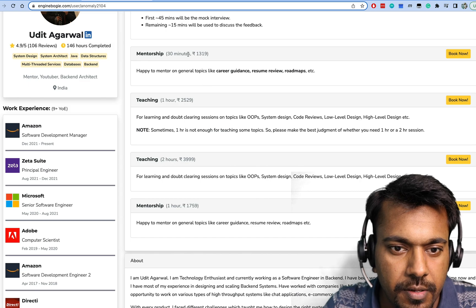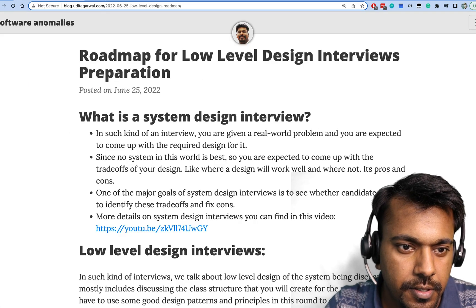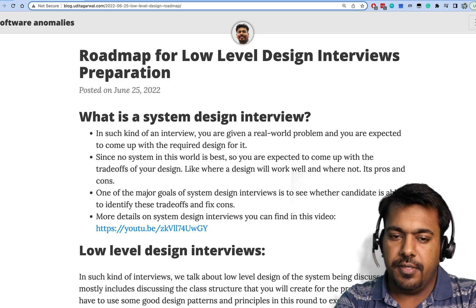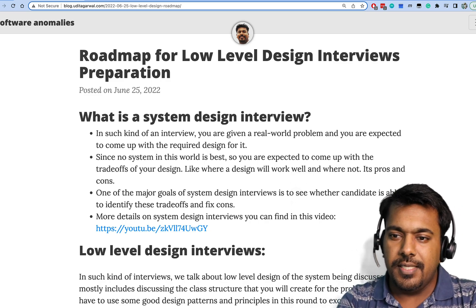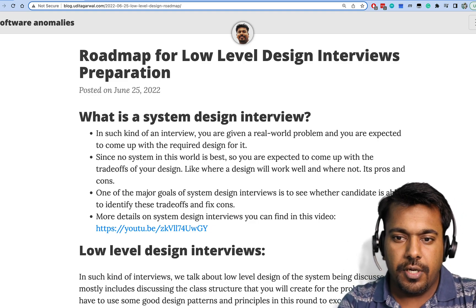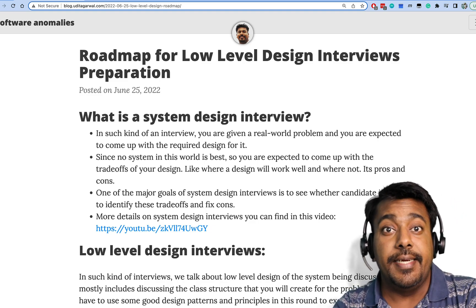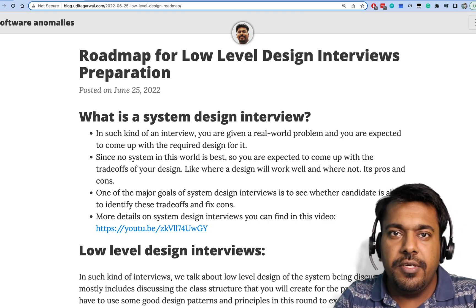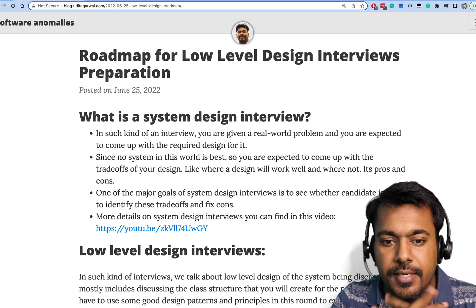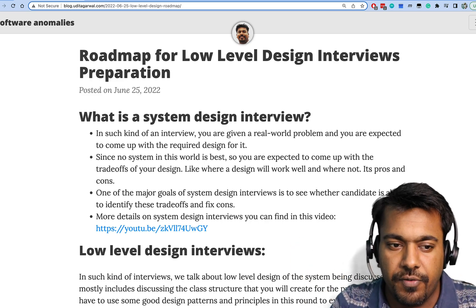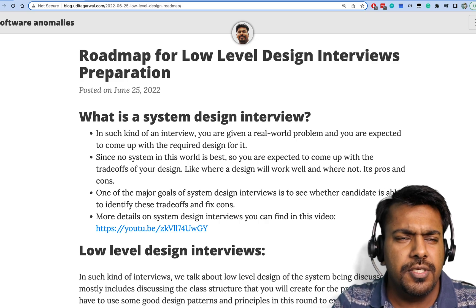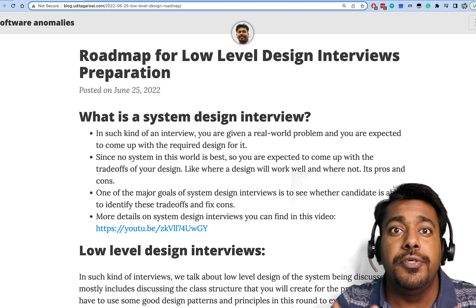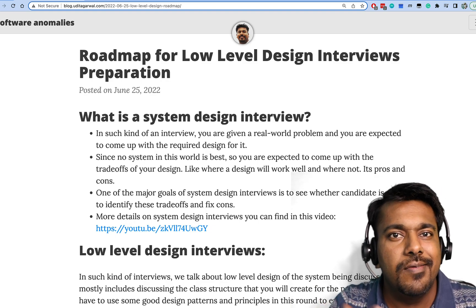Without much ado, let's go to the actual topic. Today's video is about the roadmap for low-level design interviews. In the beginning, let's talk about system design — what it actually is. System design is of two types: low-level design and high-level design, and today's video will be focused more on low-level design, like how to prepare for it.